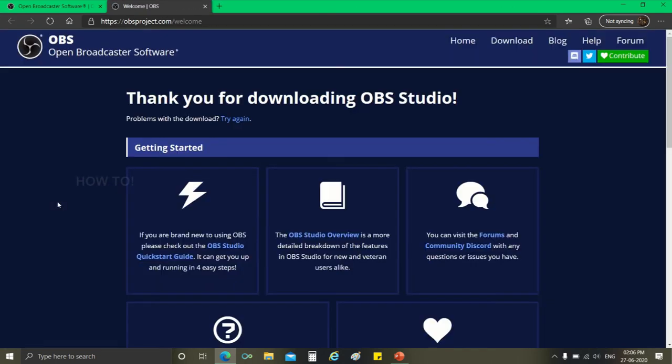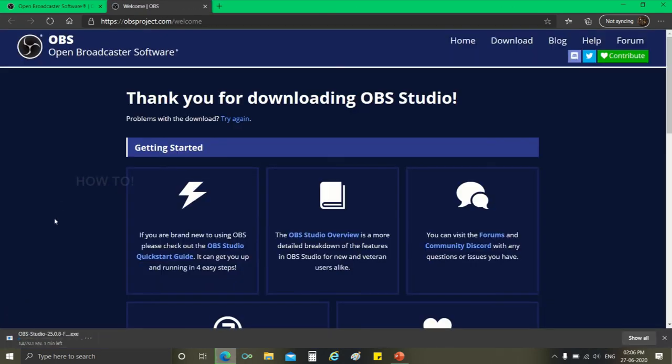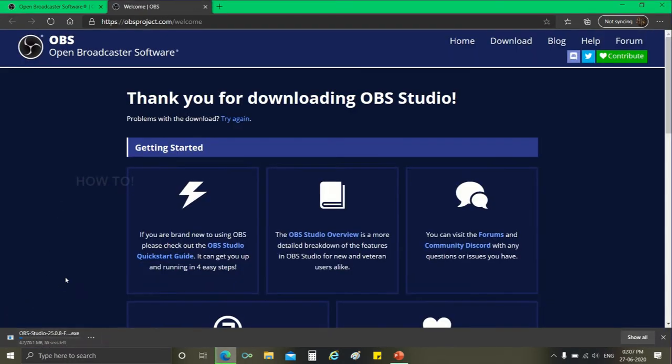I'm working on Windows operating system. So I'm downloading the support files for Windows. You can notice that the download is happening. If you are working on the platforms other than Windows, you can download the setup files that supports your system.